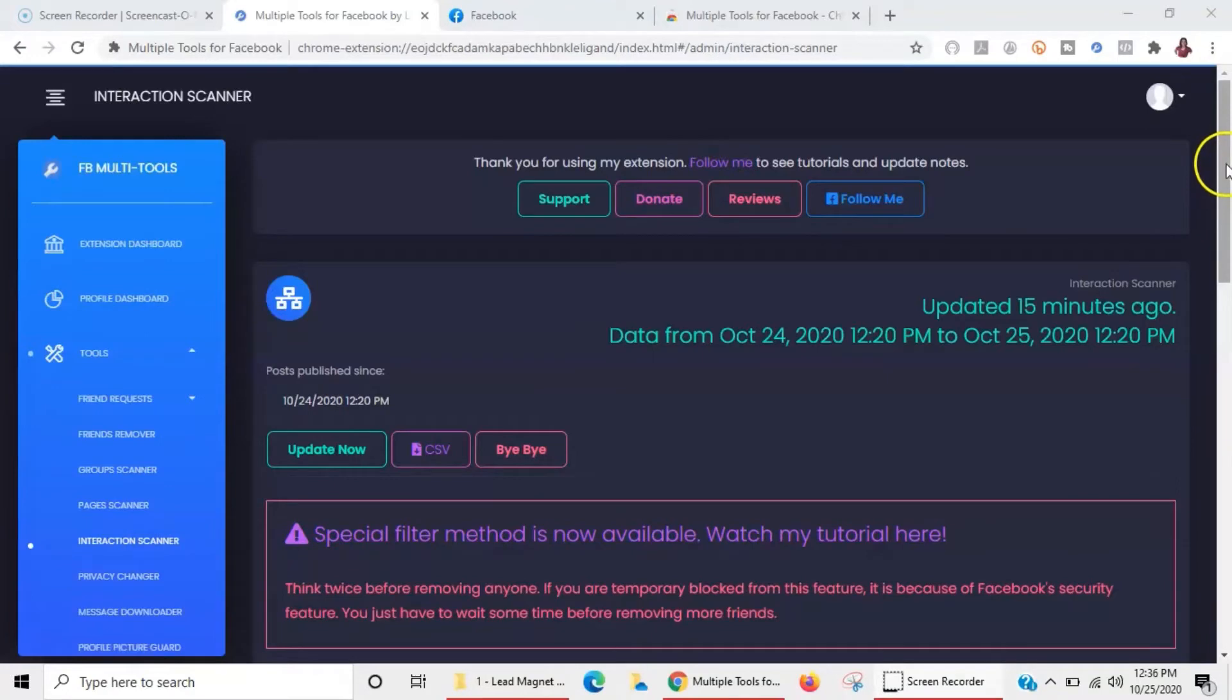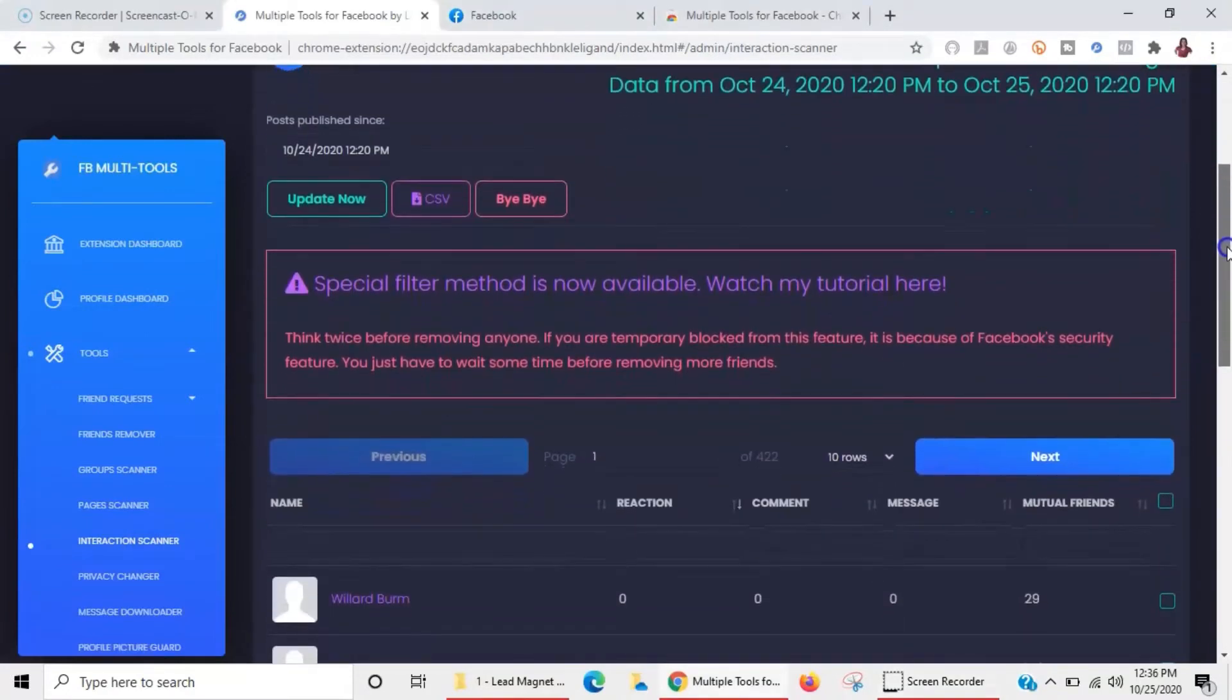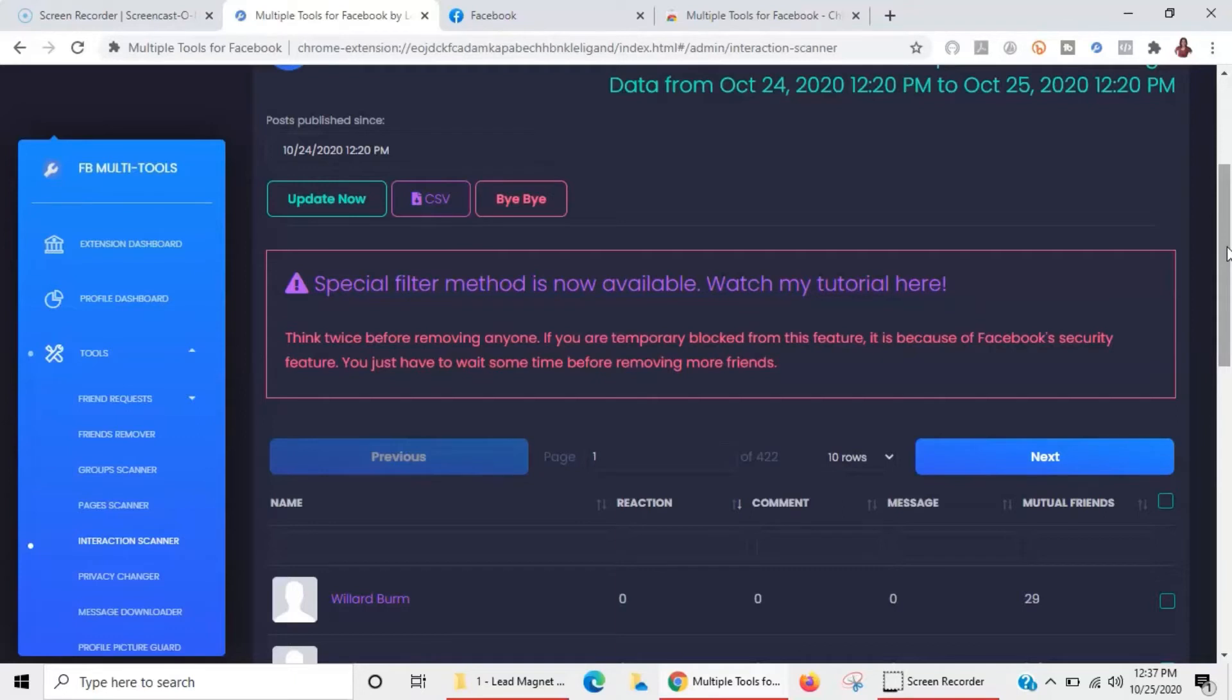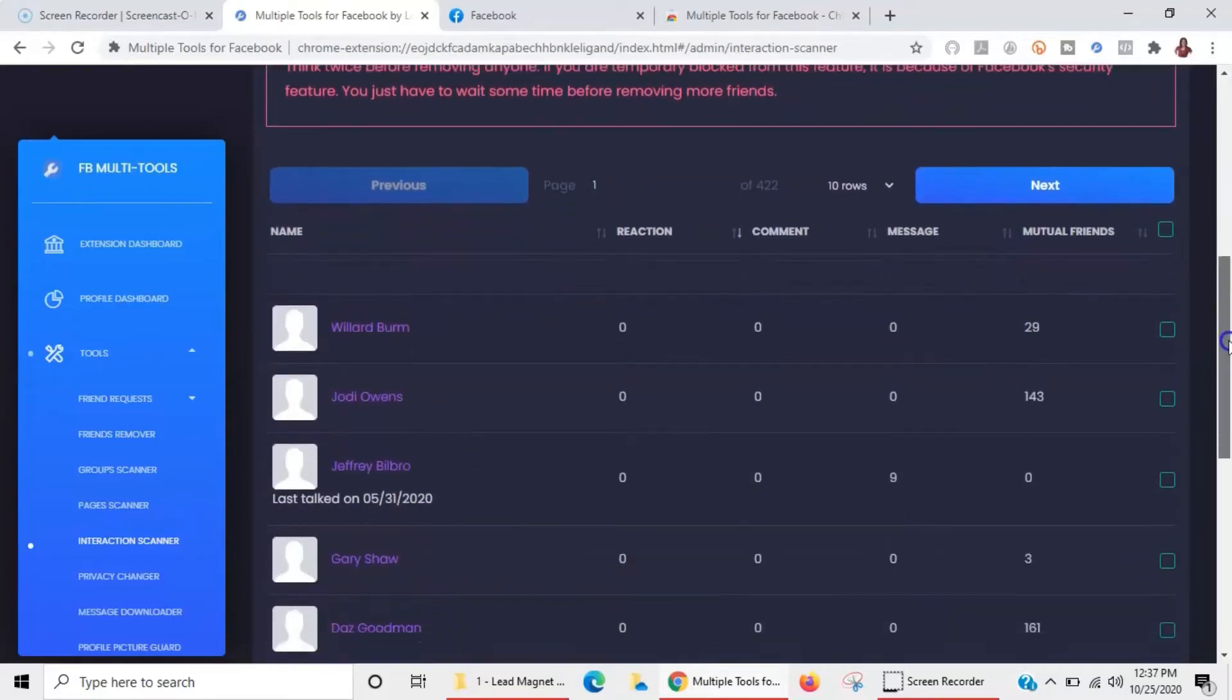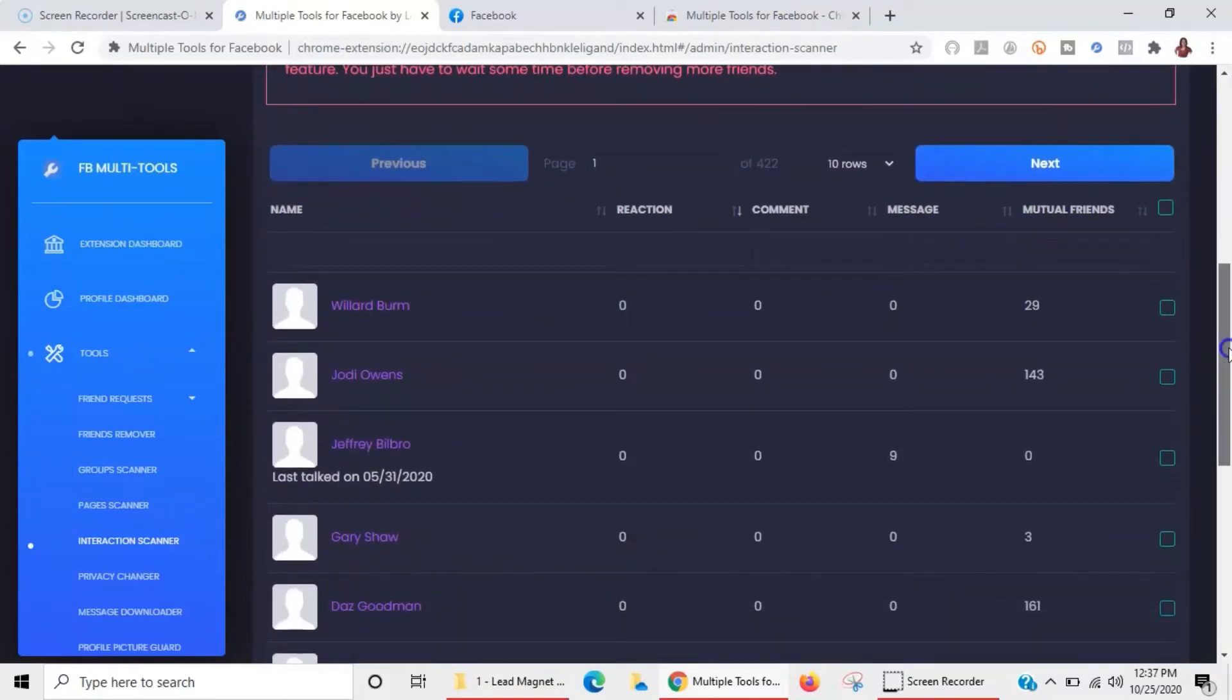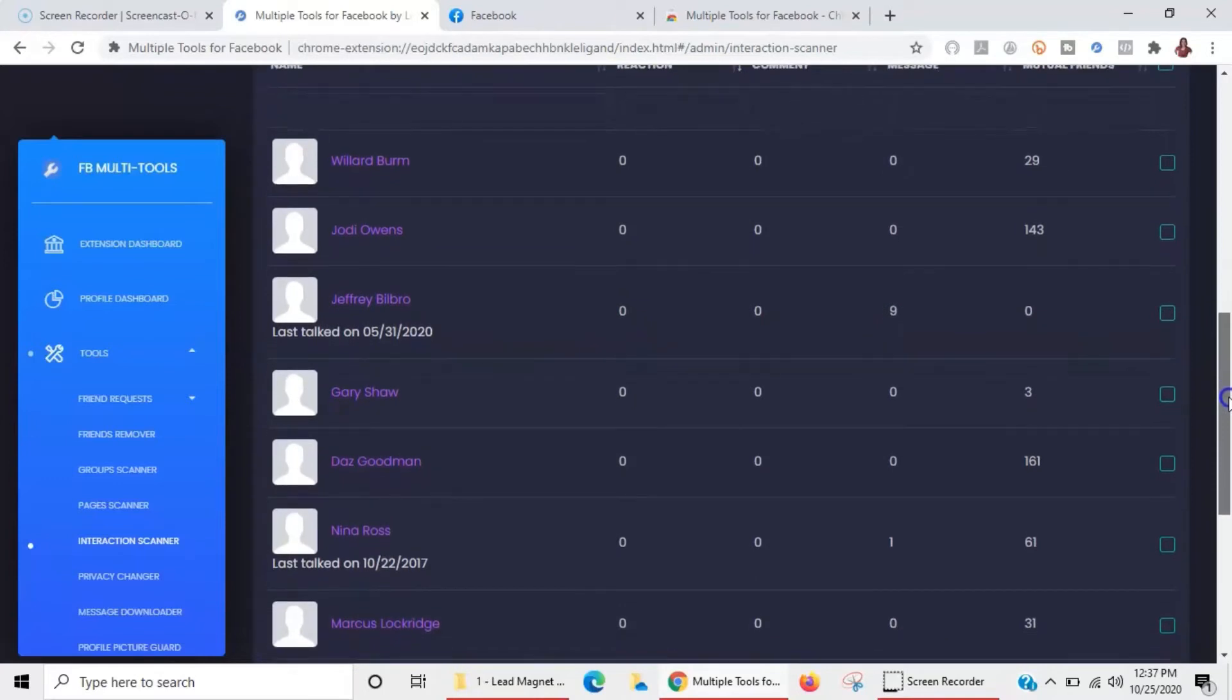This is also another industry secret. You want to make sure that people that are inside of your friends list are actually active, engaging, or prospects. If they're not engaging, they're not interested in your product or service, they're not even on Facebook enough for you to reach out to them, then you can go by the interaction.